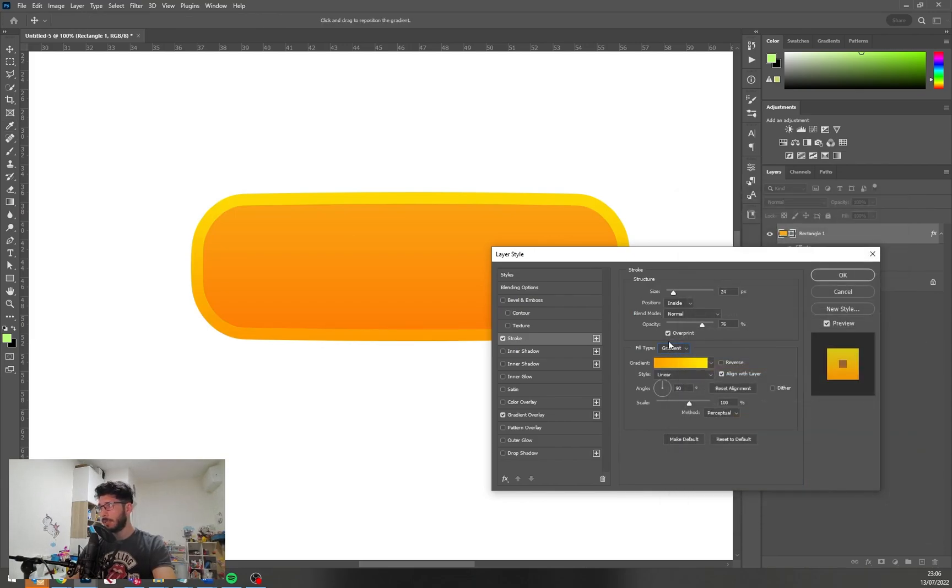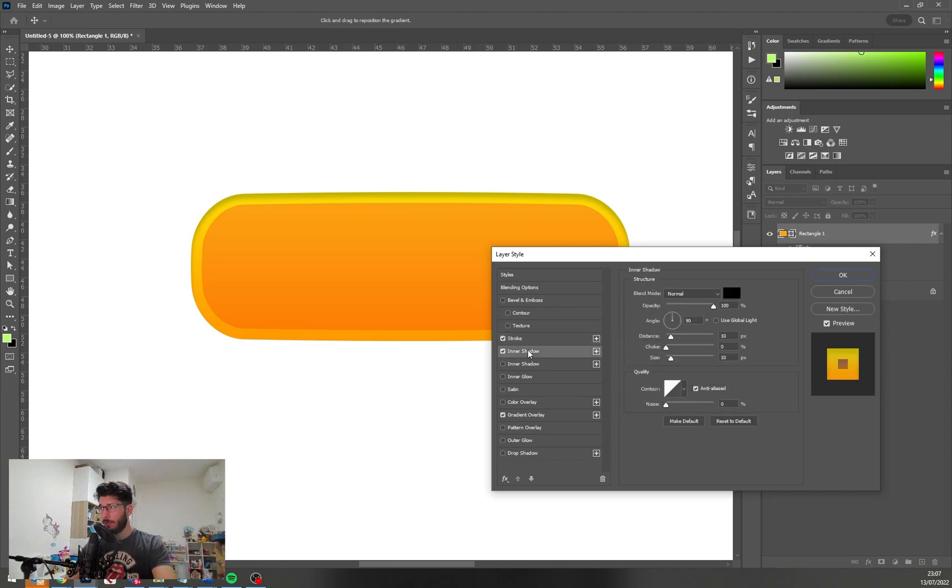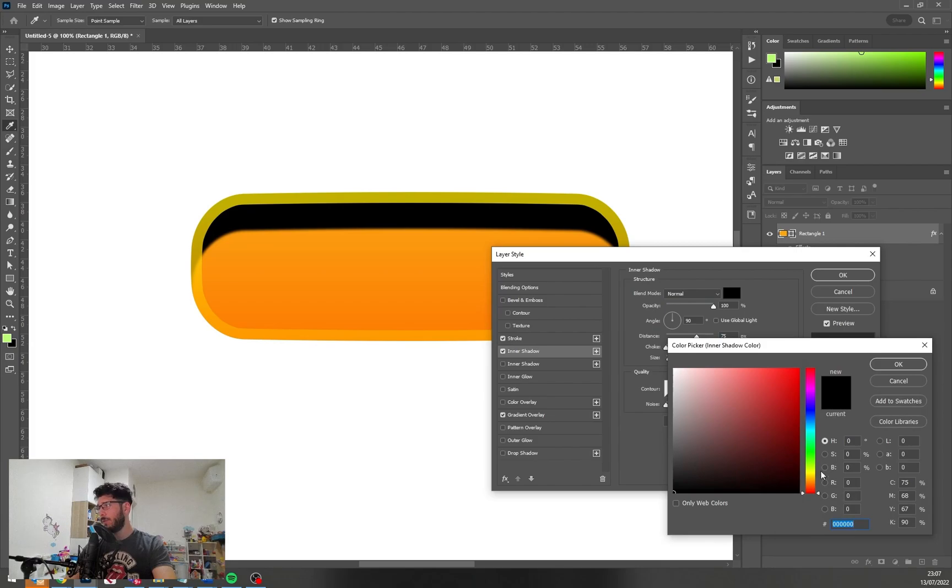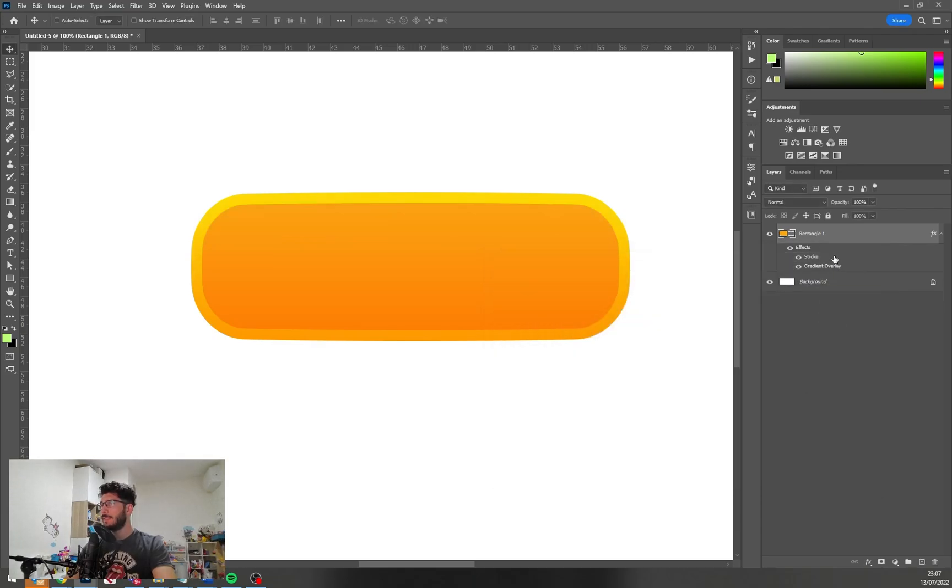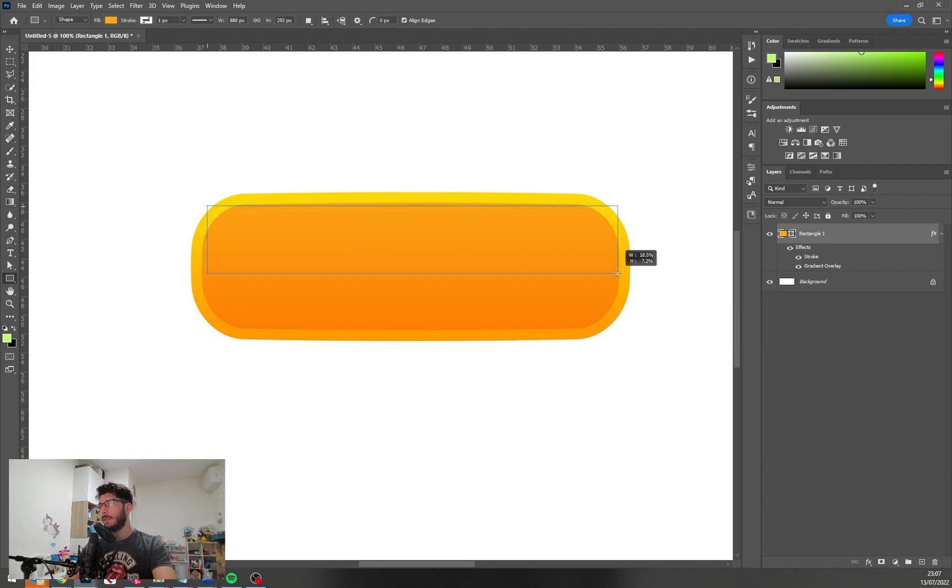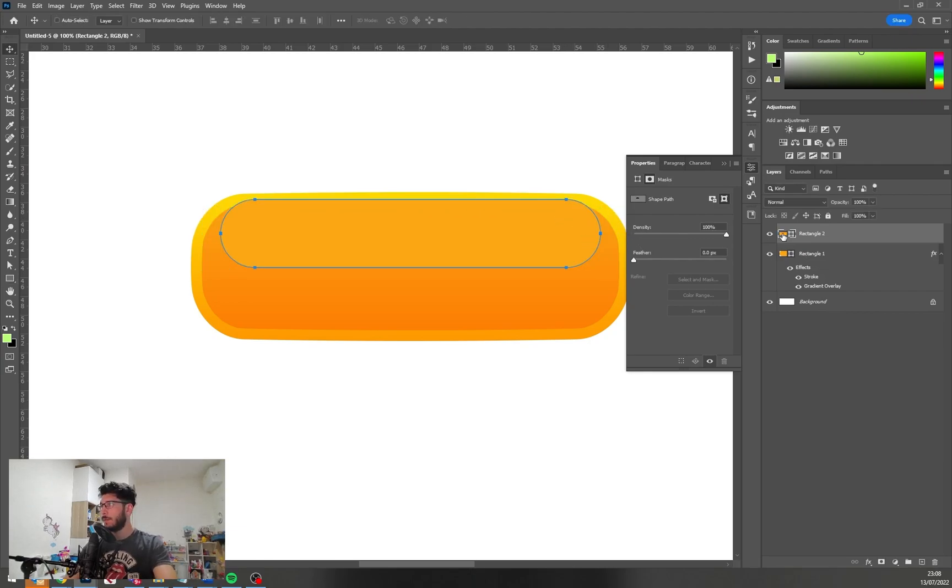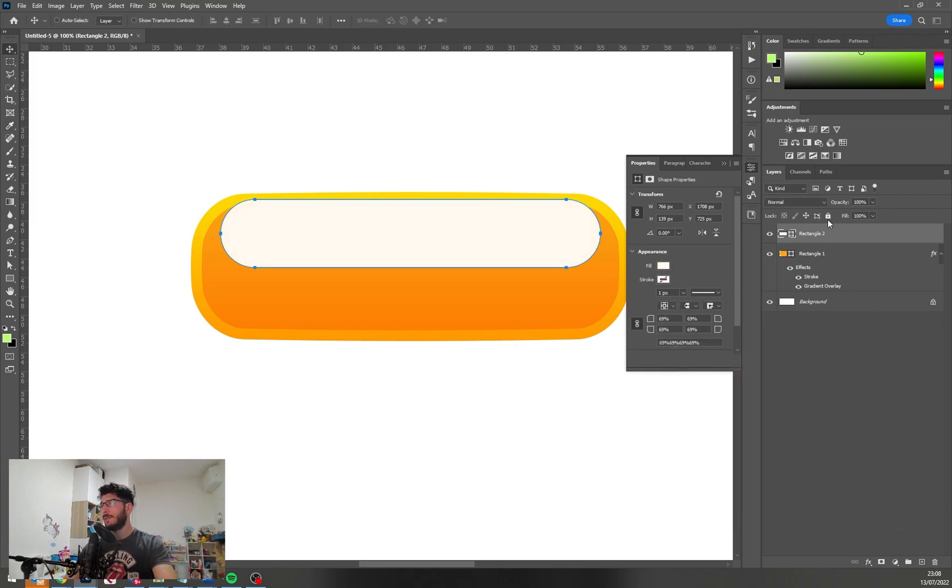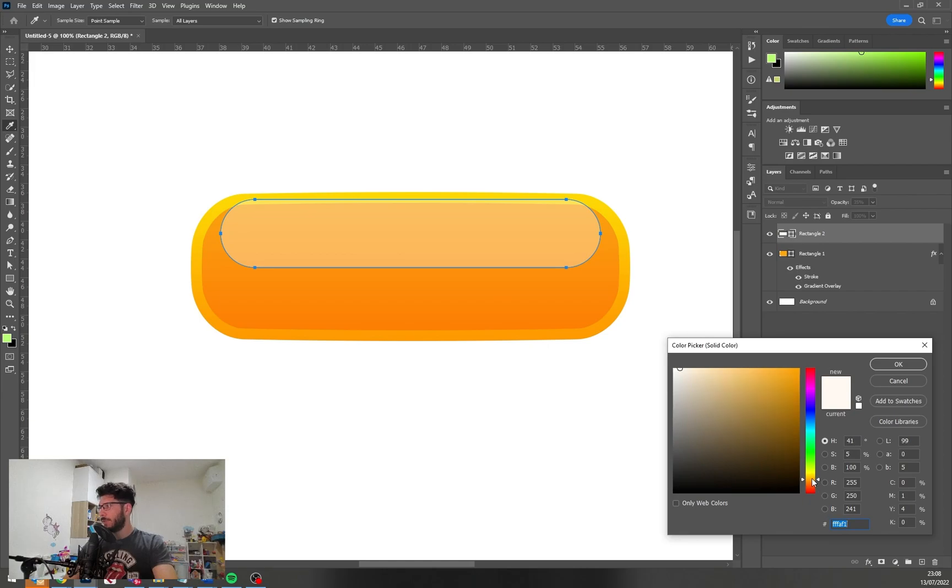Now let's add some glossiness to it. We can do this by inner shadow, we can just do a normal inner shadow with a very bright color. We could also do this by creating another rectangle with rounded corners with simple white color and opacity. Maybe not white, maybe it should be yellowish like this.